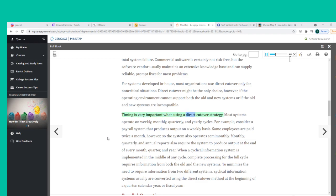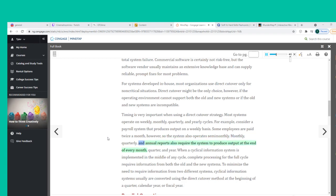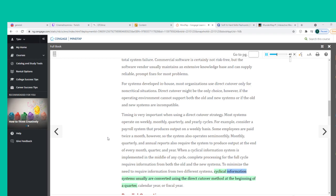Timing is very important when using a direct cutover strategy. Most systems operate on weekly, monthly, quarterly, and yearly cycles. For example, consider a payroll system that produces output on a weekly basis — some employees are paid semi-monthly, so the system also operates semi-monthly. When a cyclical information system is implemented in the middle of any cycle, complete processing requires information from both the old and new systems. To minimize this, cyclical systems are usually converted using direct cutover at the beginning of a quarter, calendar year, or fiscal year.